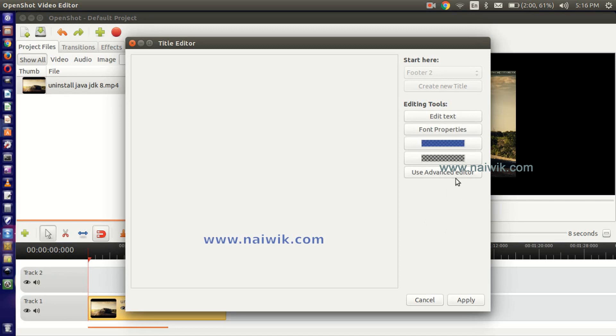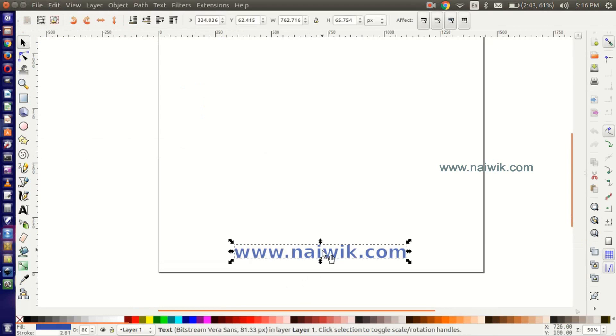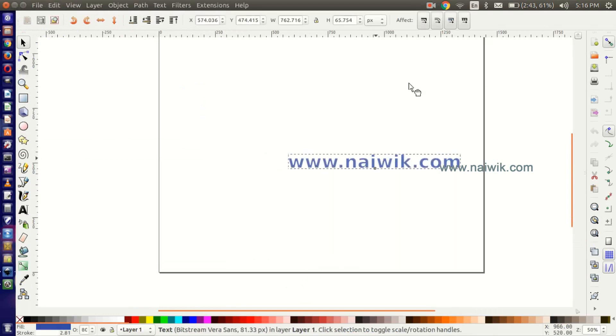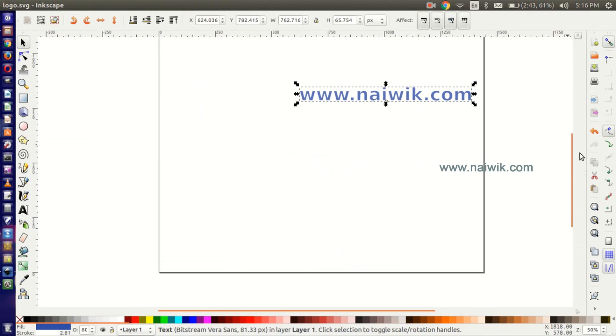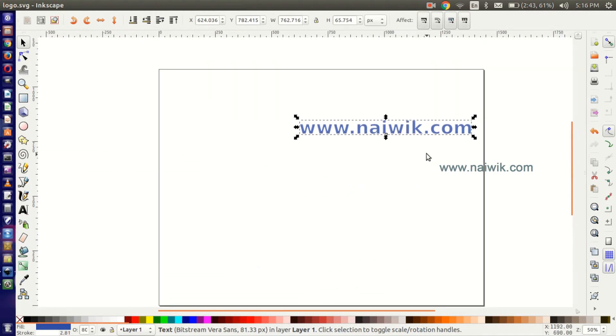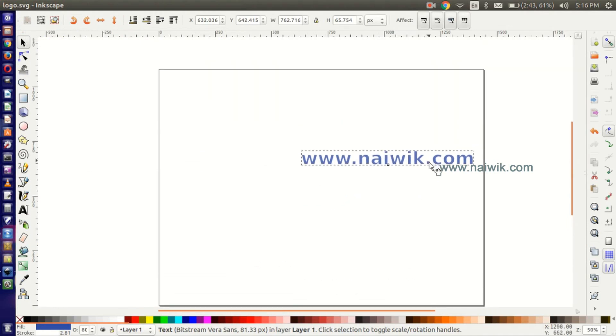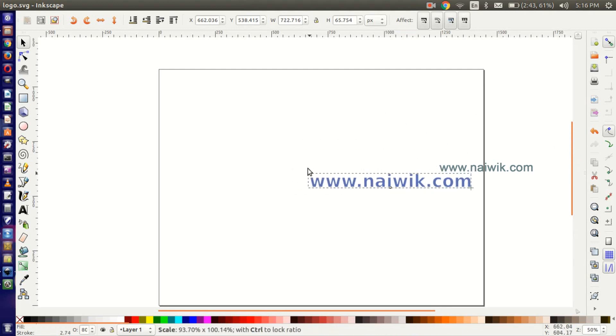I would like to place it in the middle right-hand side. Click on Use Advanced Editor. It will open in Inkscape. Select this file and place it in the middle. See the placement here - here is the video, and place it in the middle. I will resize it.